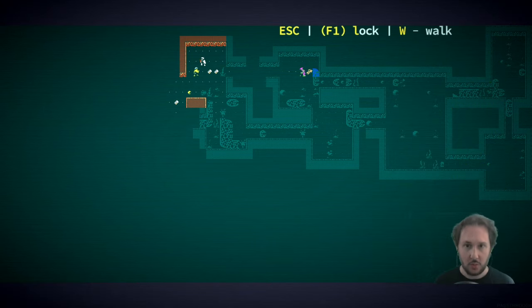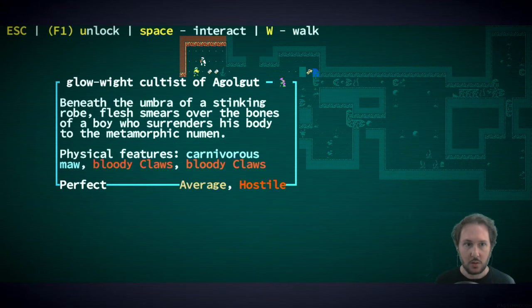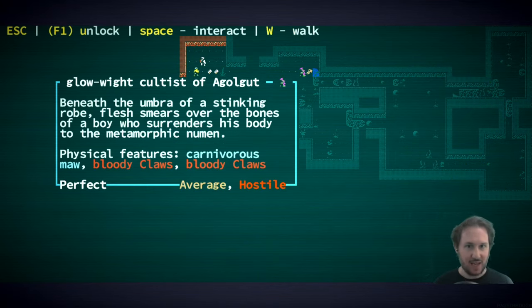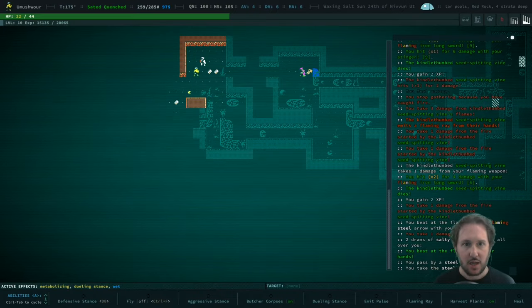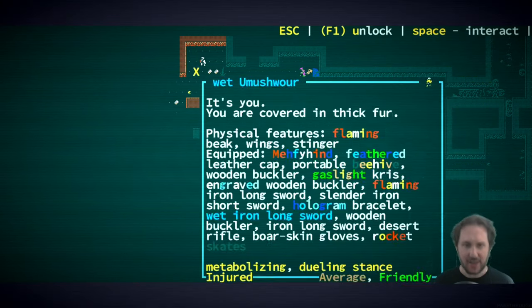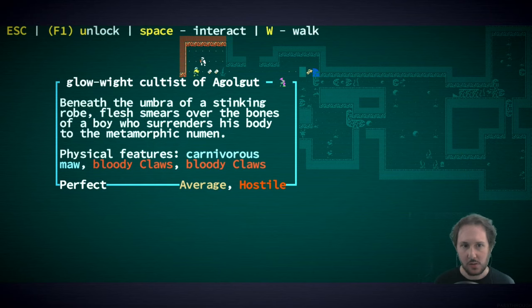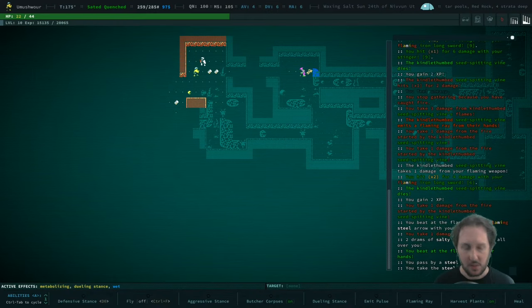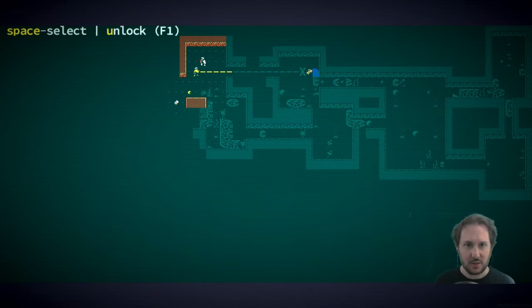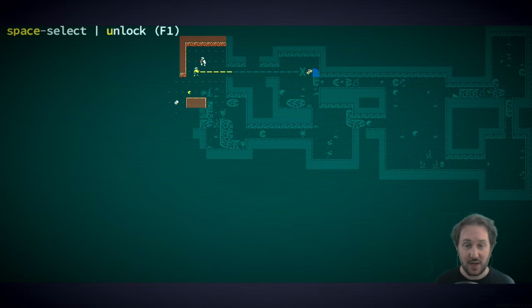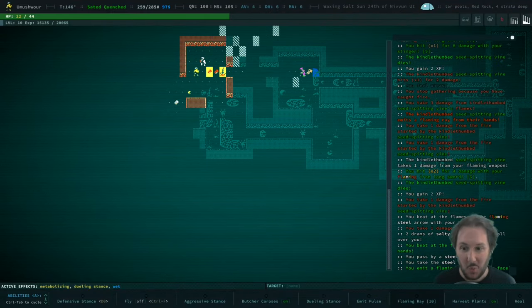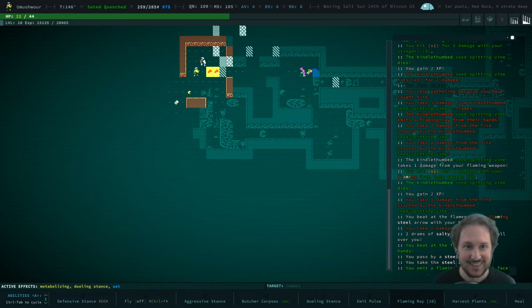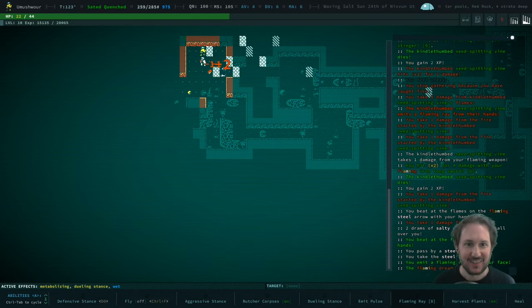Uh-oh. Glow white cultist of Agulgut. I don't like how hurt we are. I don't think these things have psionic attacks, right? No. Is it close enough I can flaming ray it? Yes. Let's try it. Oh. That's... Let's get away.